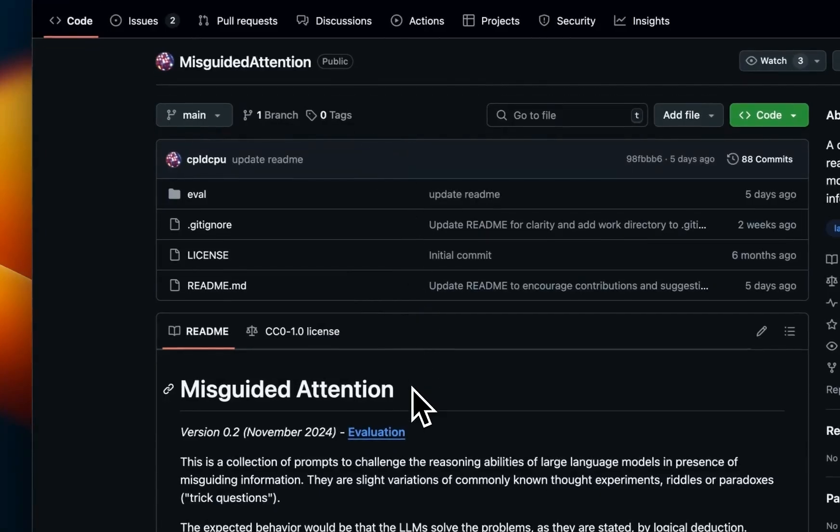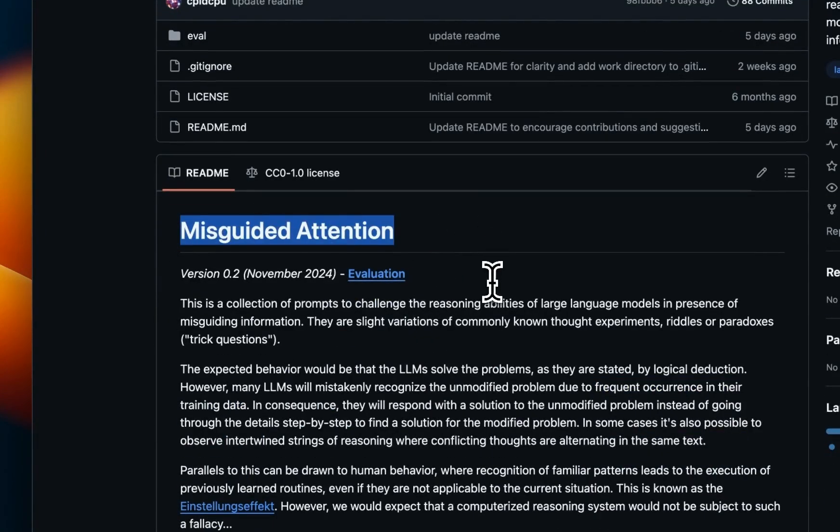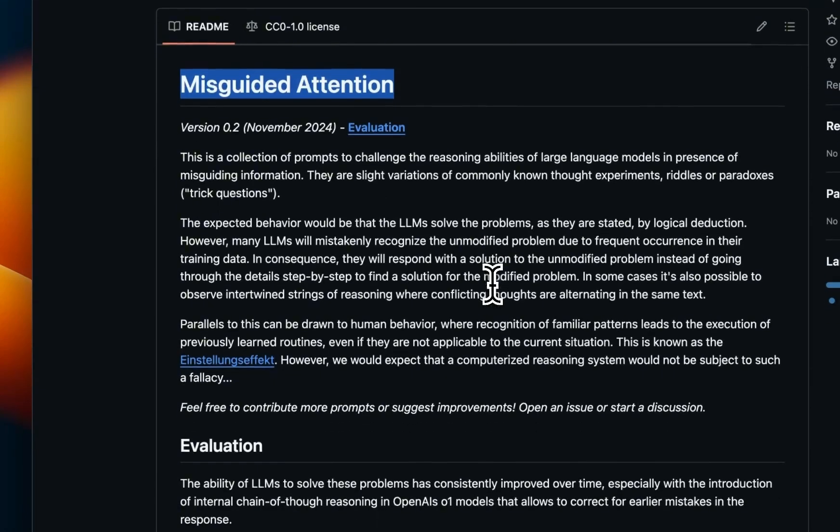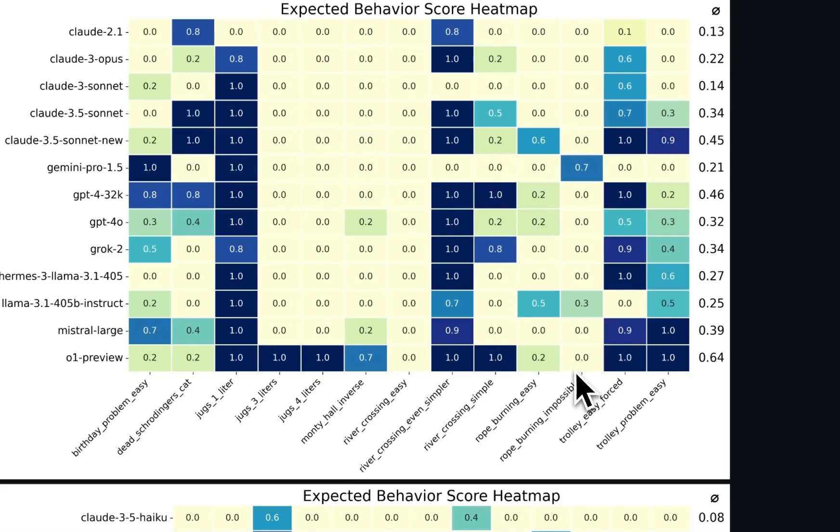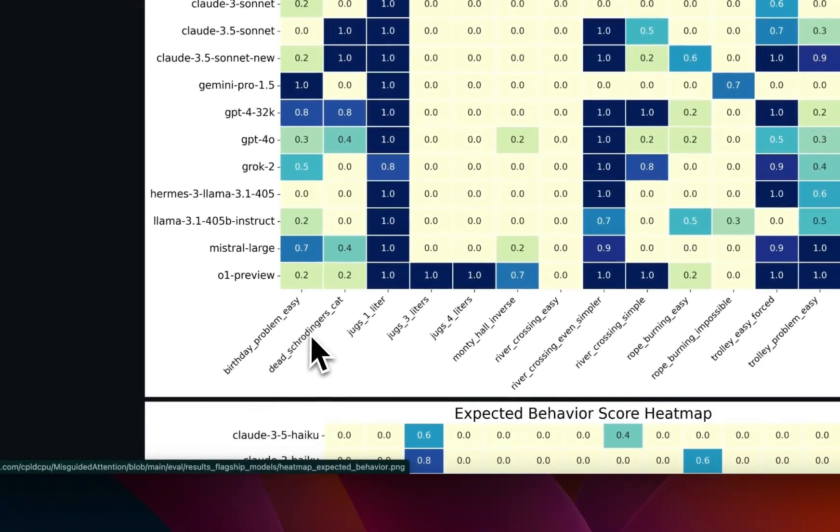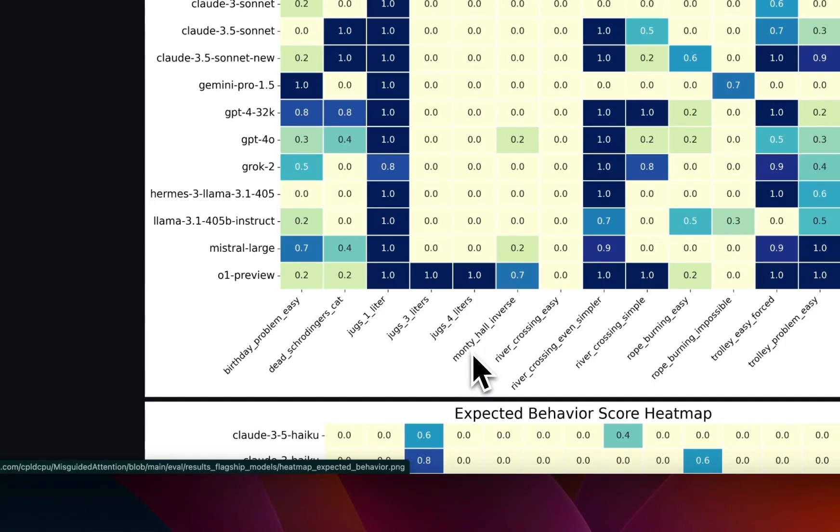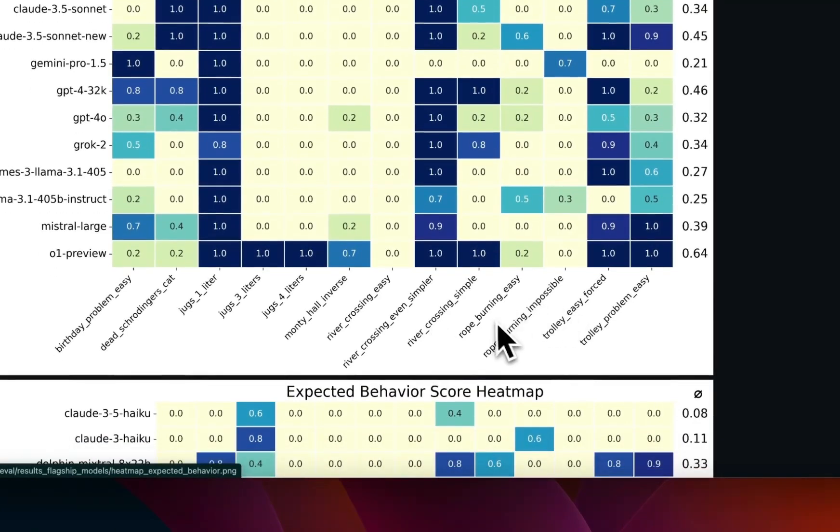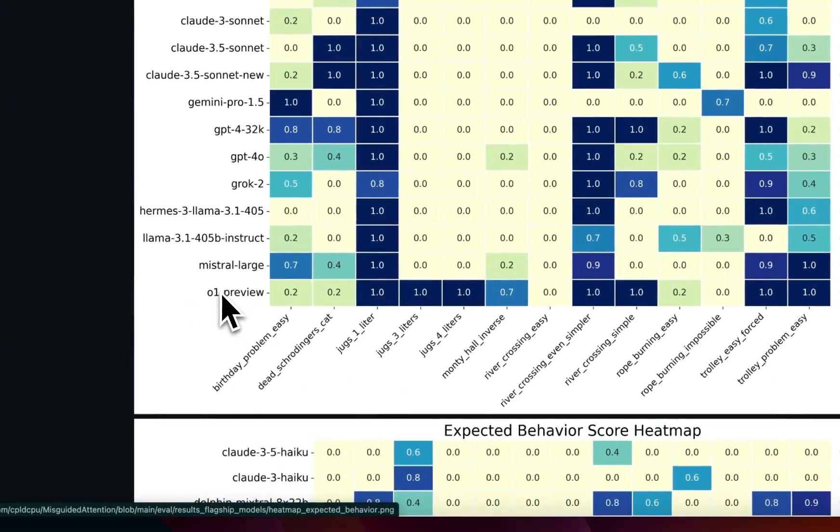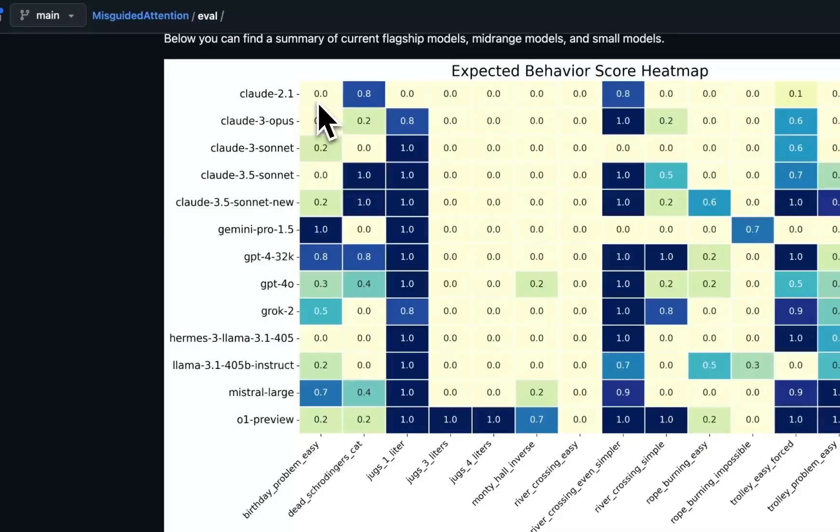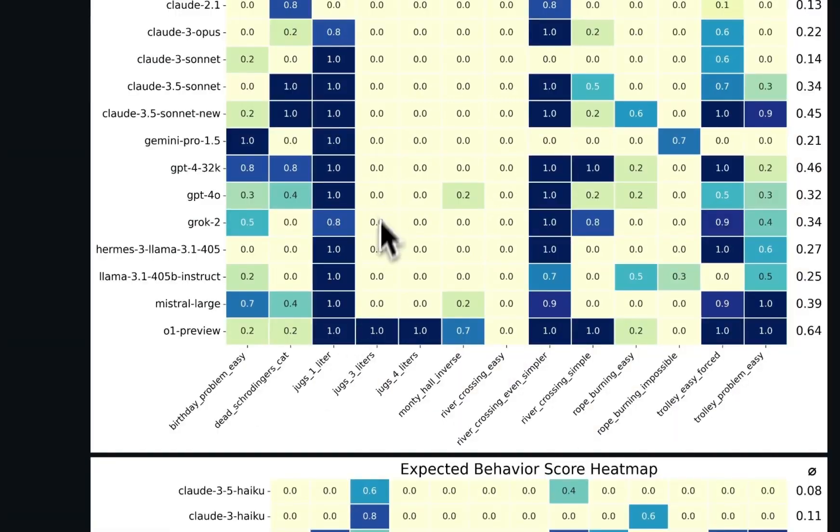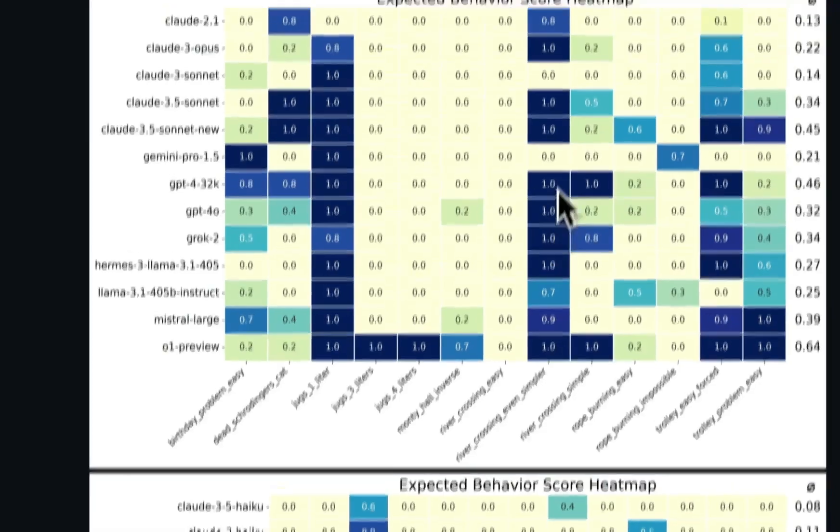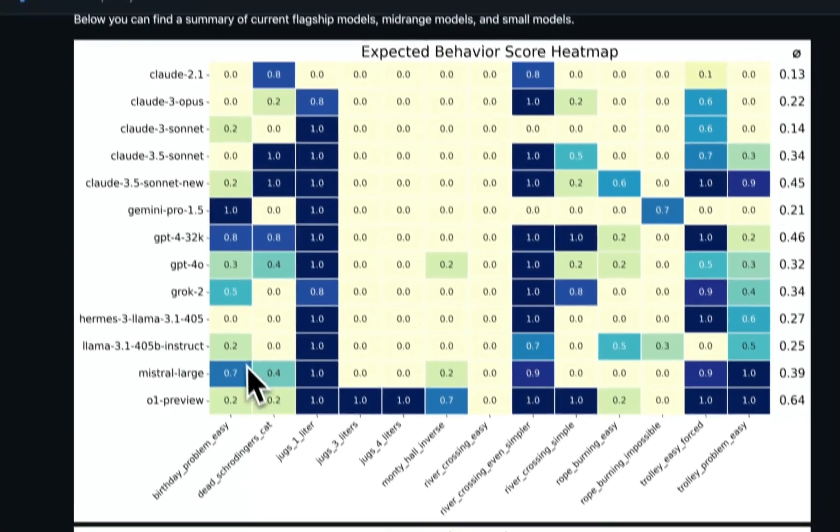As I mentioned before, I took these prompts from the Misguided Attention GitHub repo. They have a lot more prompts which I'm going to combine into small benchmarks that I intend to run in all of the LLMs that I'm going to be testing moving forward. But they actually have some evals already done on some of the prompts. For example, we looked at the Schrödinger cat, the 1 liter jug and 3 liter jugs, these are just different variations, then the Monty Hall inverse problem, river crossing, and then there are a couple of variations of river crossing as well. There is another one related to rope burning and then the trolley problem. Of all of the models that they have tested, the O1 Preview is the only one model that kind of does consistently well on some of these prompts. For the rest of the ones, it's really a hit and miss. So for example, this river crossing, even simpler, some of the models are able to do this, but for the other ones, they struggle a lot more.